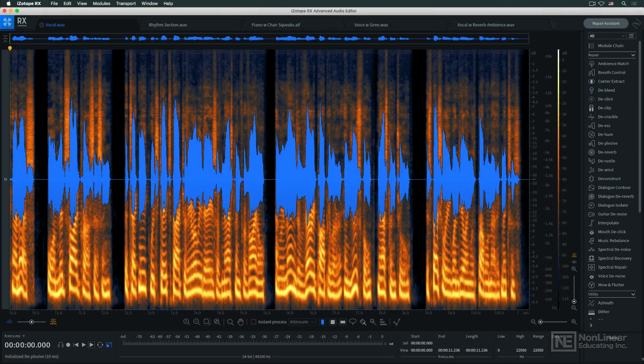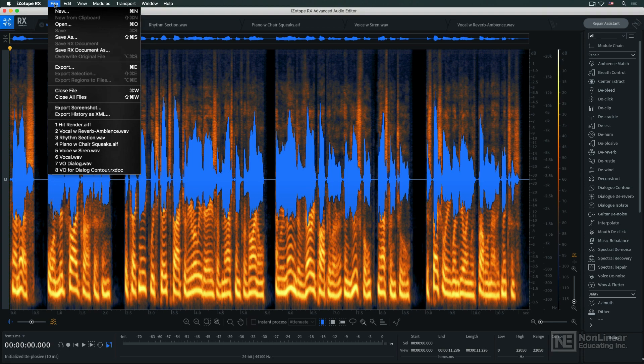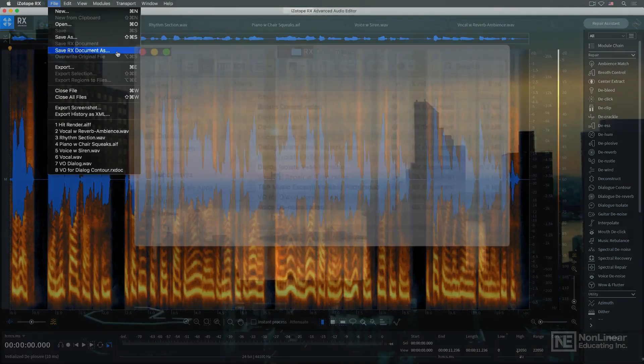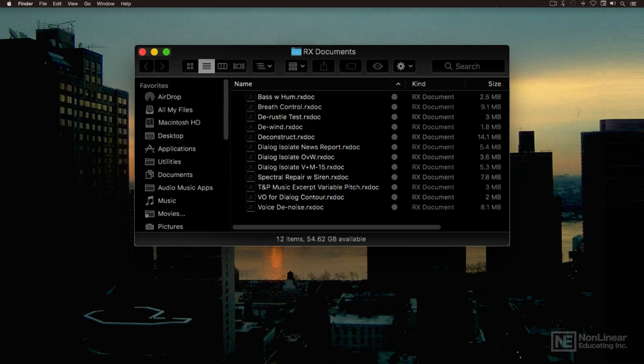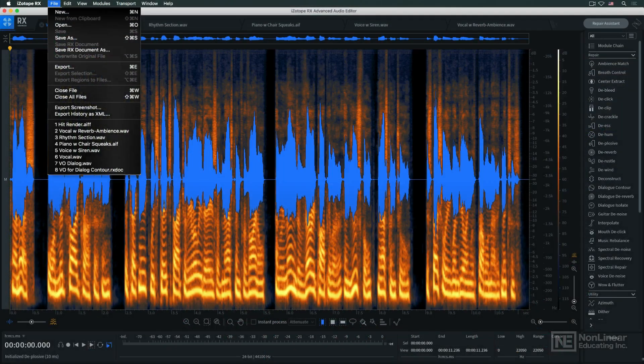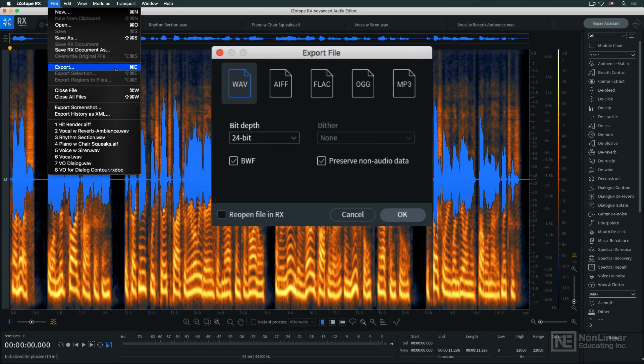In the main menu bar, there are some additional options. The File menu has the usual commands for file management. Rx can save its own file that references the audio file, or export the processed audio file as an independent, finished file.